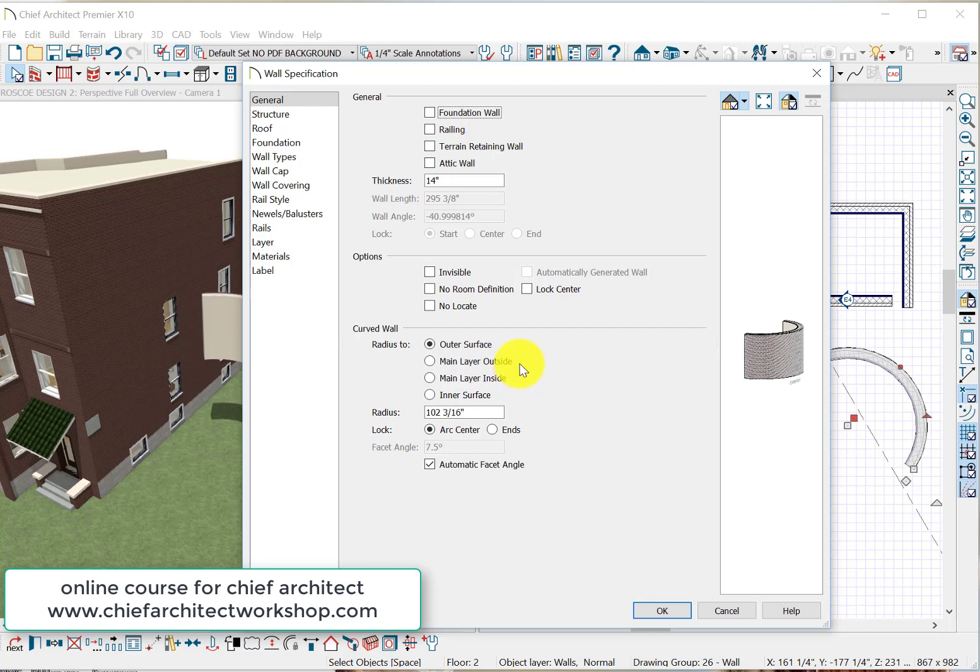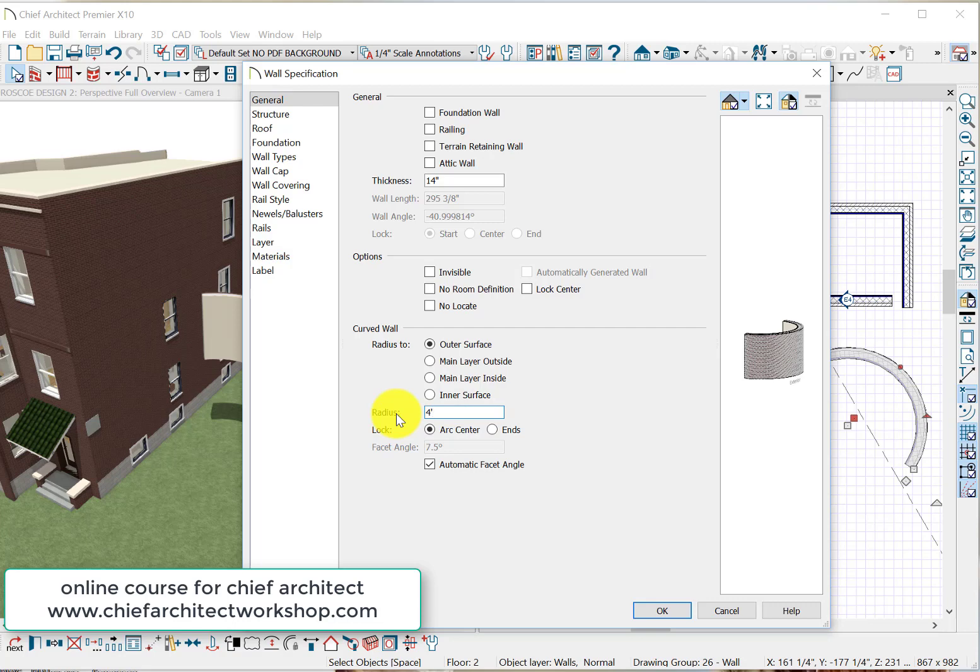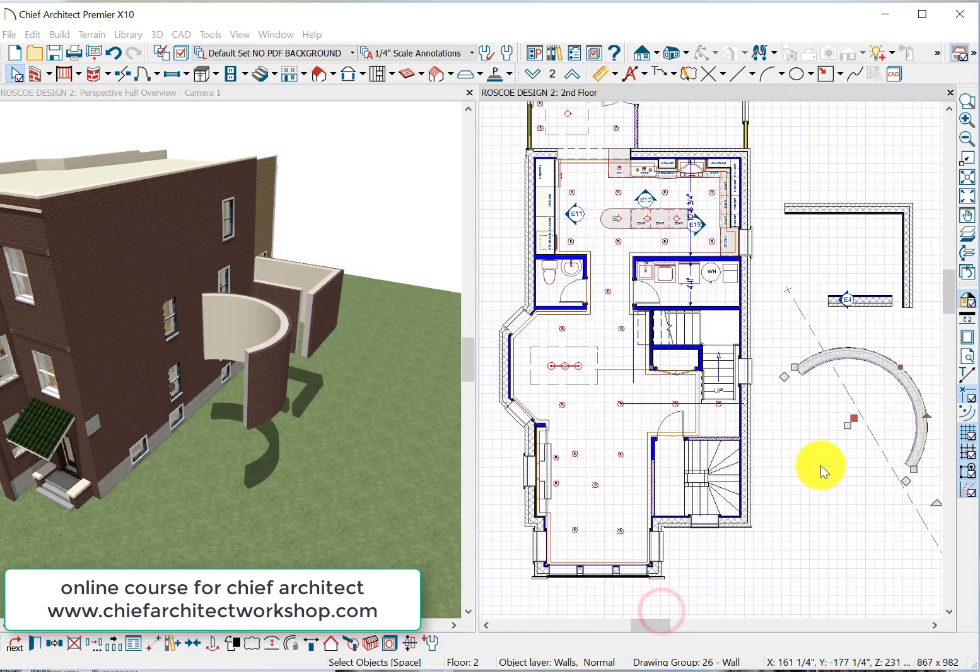Let's go to the outer surface. Now we want to snap to the arch center, and let's say we want a radius of 4 feet. So type in 4 feet. That's our radius, and the wall now snaps to a 4-foot radius.